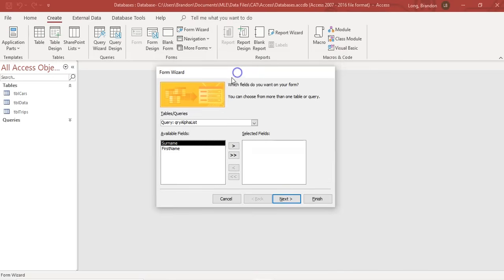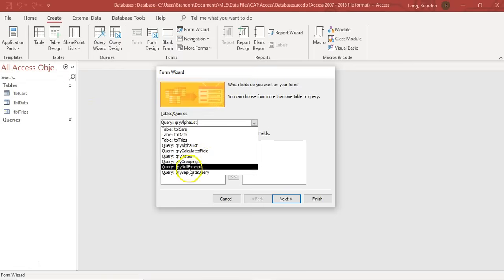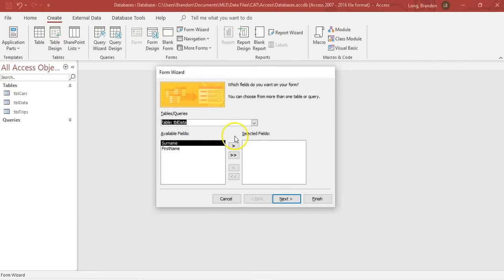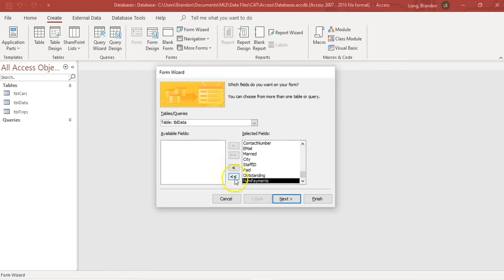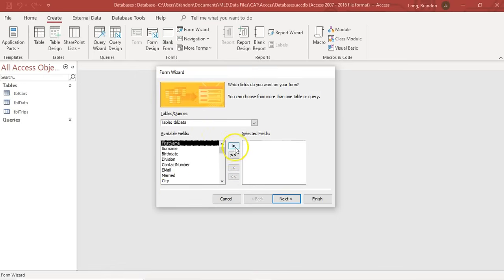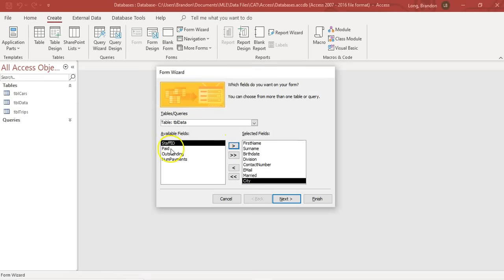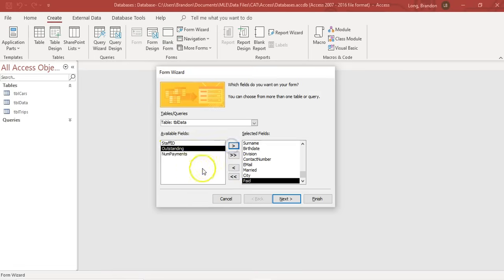You can base a form off of a query or off of a table. I want to base it off of the table, so I'm going to select the table and then I've got all the fields available to me. Here I can say which fields I want to put into my form, and the ones that stay on the left are the ones I don't want. If you want all of them, you can just click the double arrows. I want first name, surname, date of birth - just add a couple of them - and I'm going to put in paid as well. So those are the specific fields I want in my form.